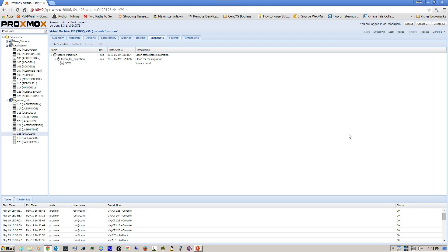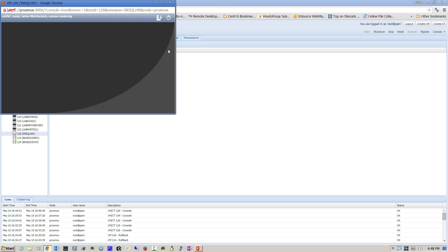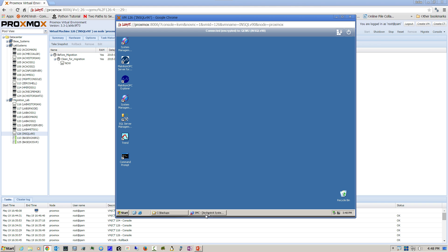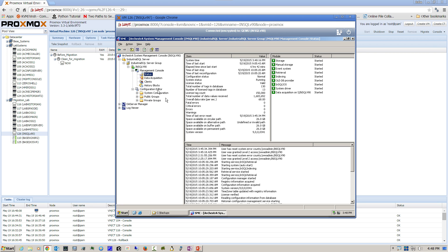To aid us in our migration process we're going to use virtualization technology. Here I have virtualized all three systems that will be involved in the migration process. We're going to begin by opening up the old historian and opening the System Management Console to verify functionality. Here we can see that we have all greens and the historian is functioning.